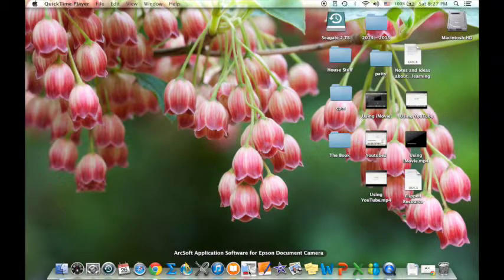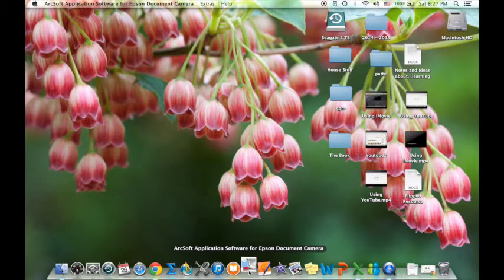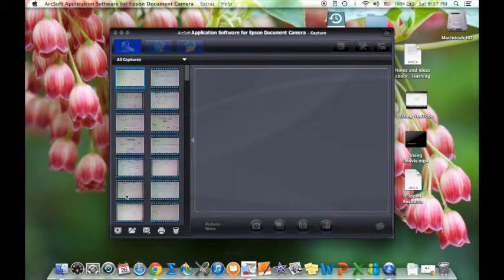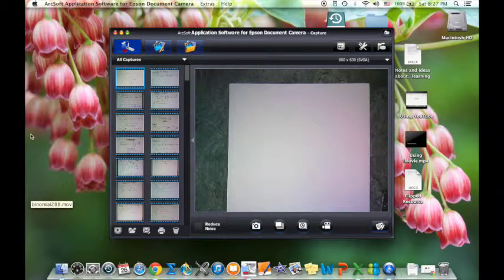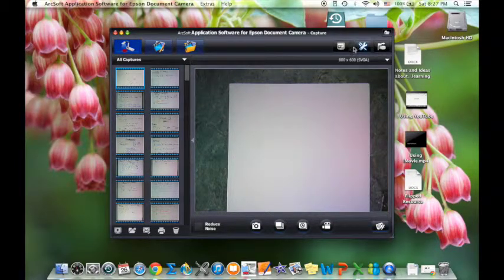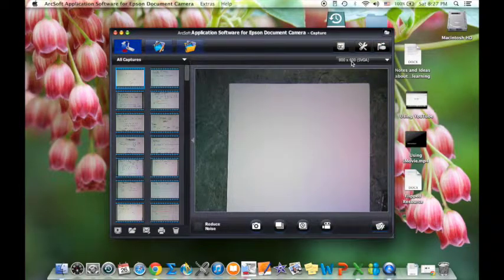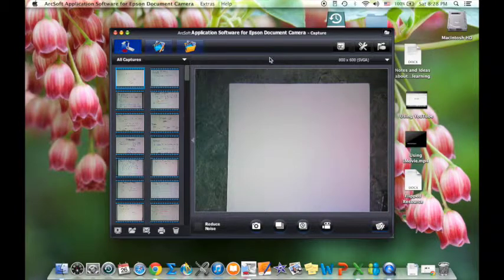First thing is you have to open the program. I'm using a Mac, so the Mac interface is going to be a little bit different than the PC. Mainly in this section, on the PC version you'll have buttons that allow you to post directly to YouTube. The Mac version doesn't. So let me just explain a couple of the buttons.